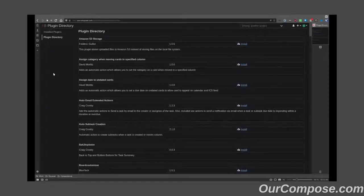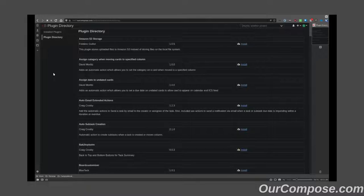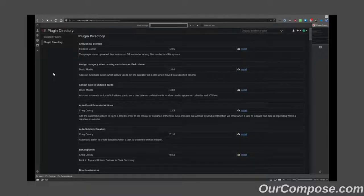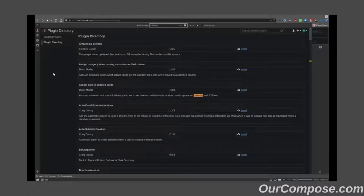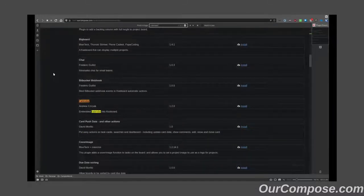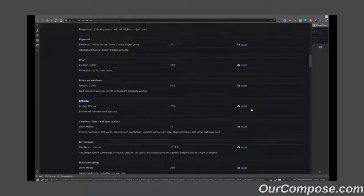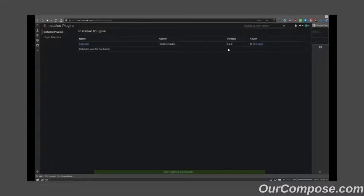Now, I know that the very first plugin that I install in all my instances is the calendar plugin. By searching that up, I can hit install to get that put into my instance here.